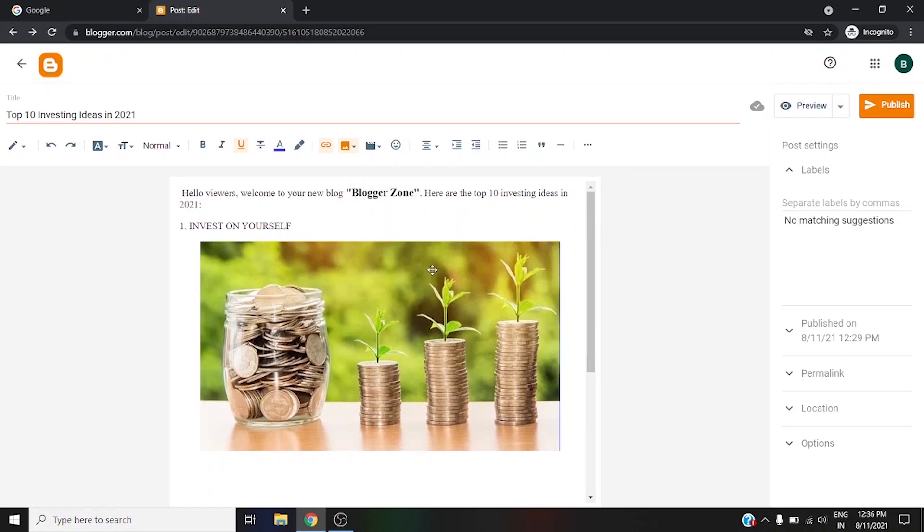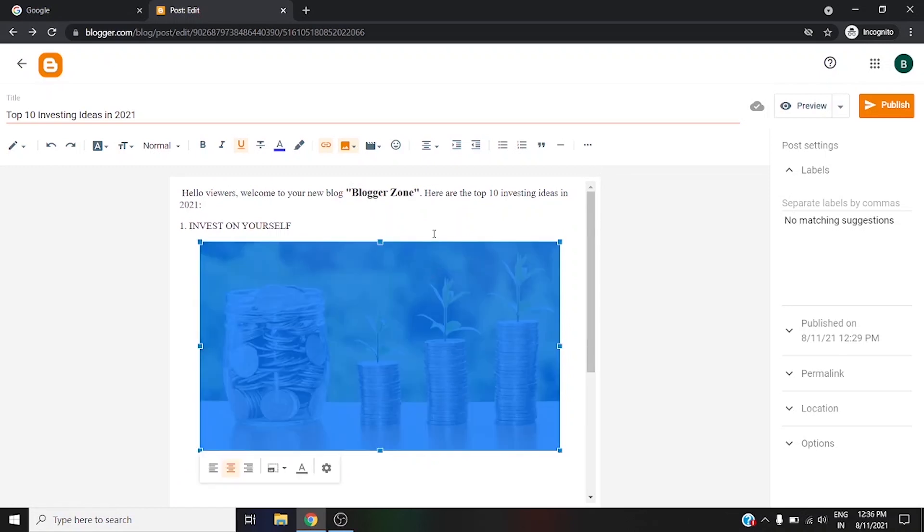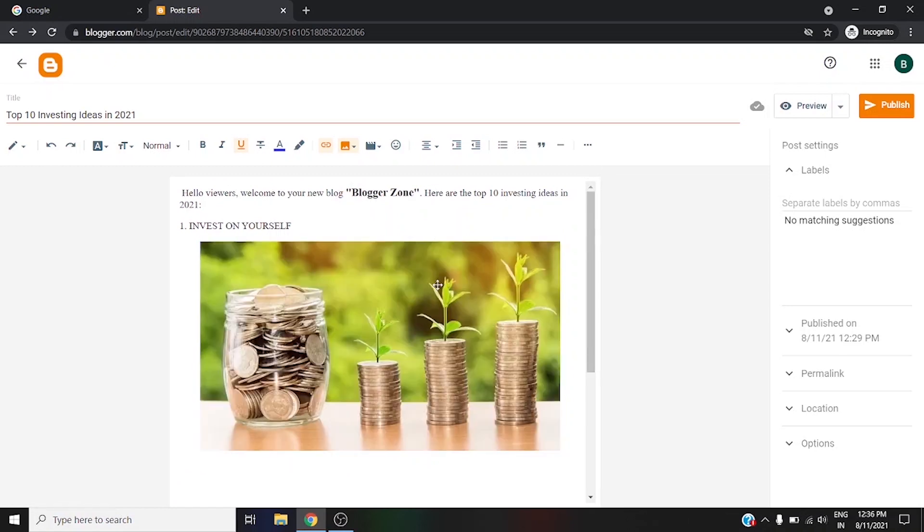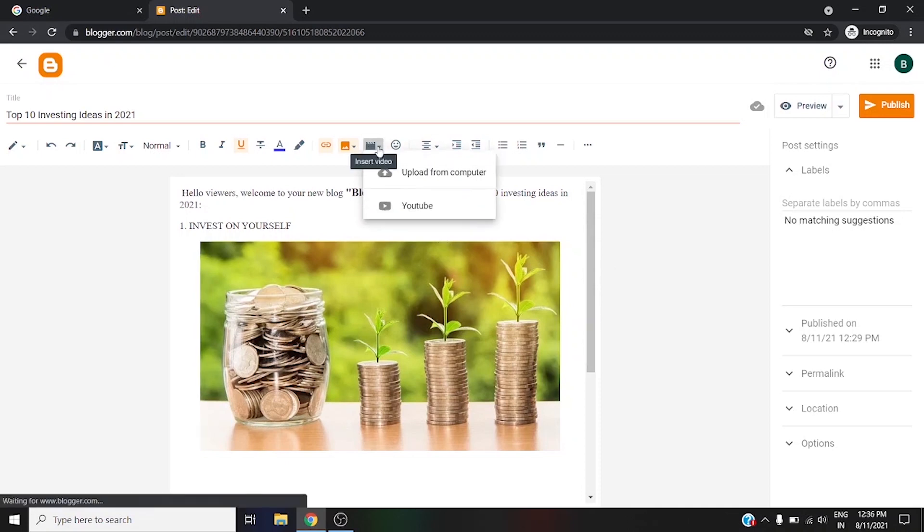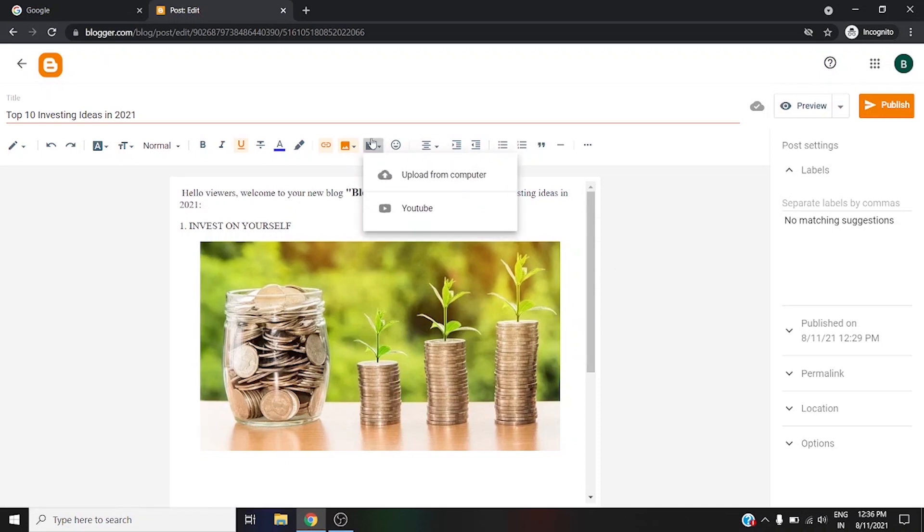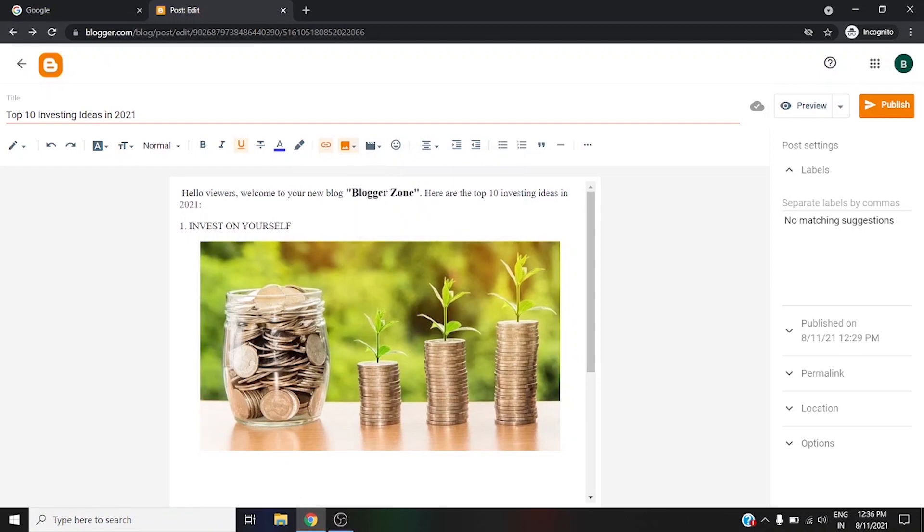So let it be at original. I hope you understand how to insert image on the Blogger. Here you can use this option to upload videos and if you want to enter some links.